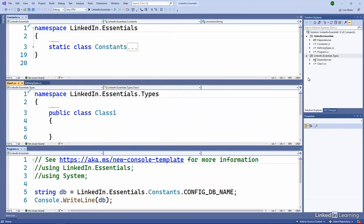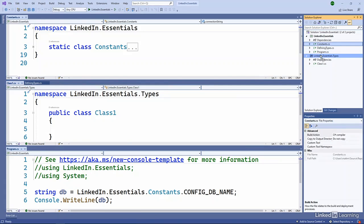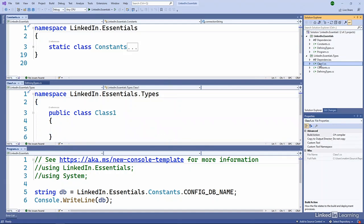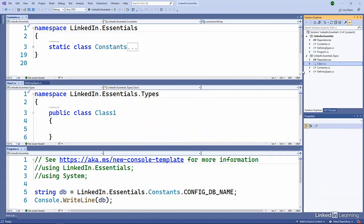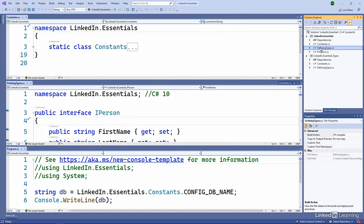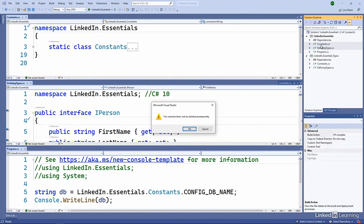And now that we've got that project, let's go ahead and bring these types down here. So I'll drag the defining types and the constants over there, clean up the default class one. And then we'll remove those both from this project or from the application itself.